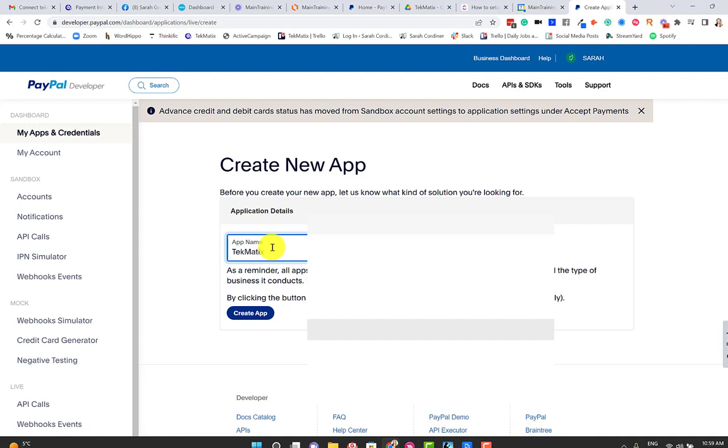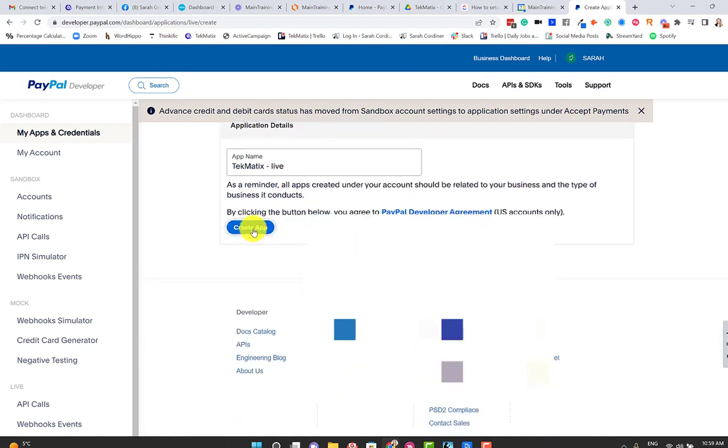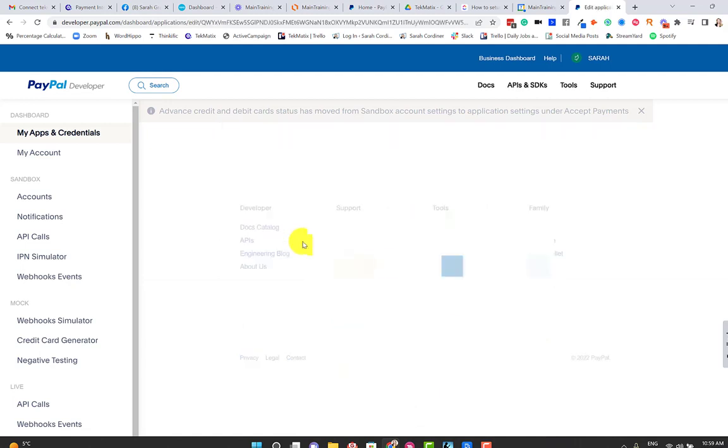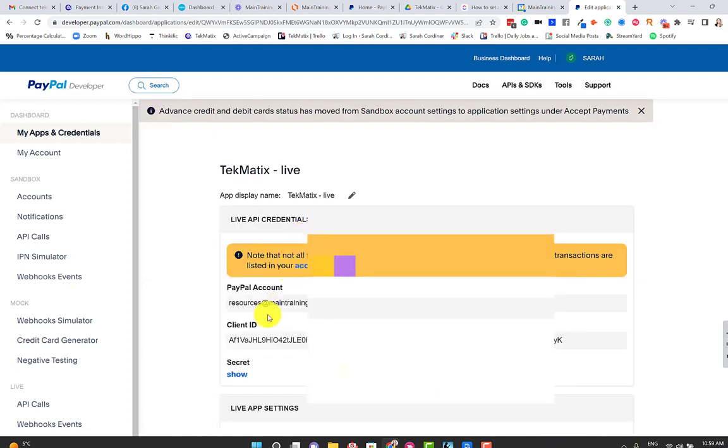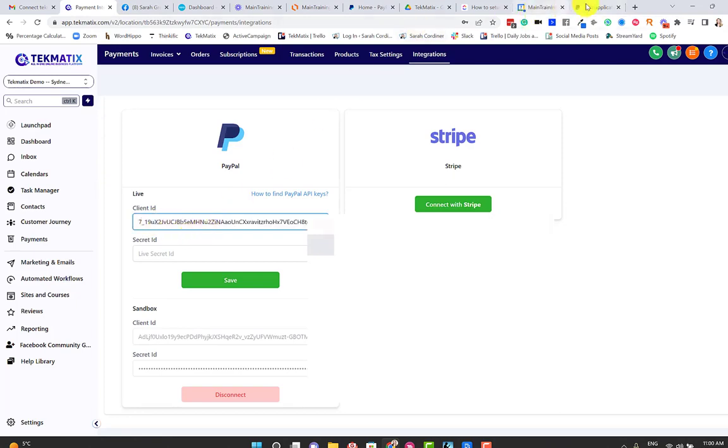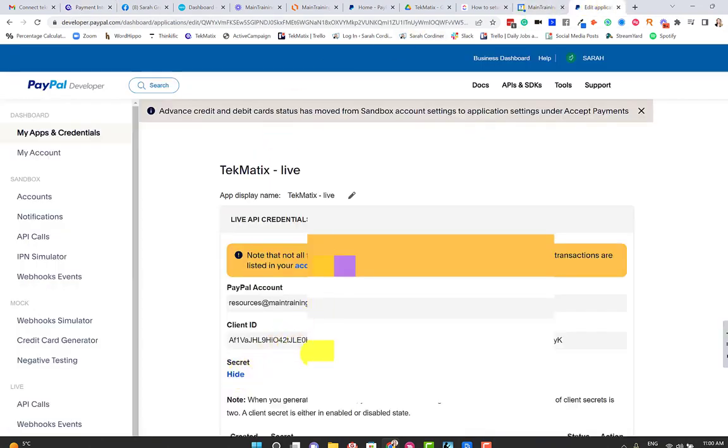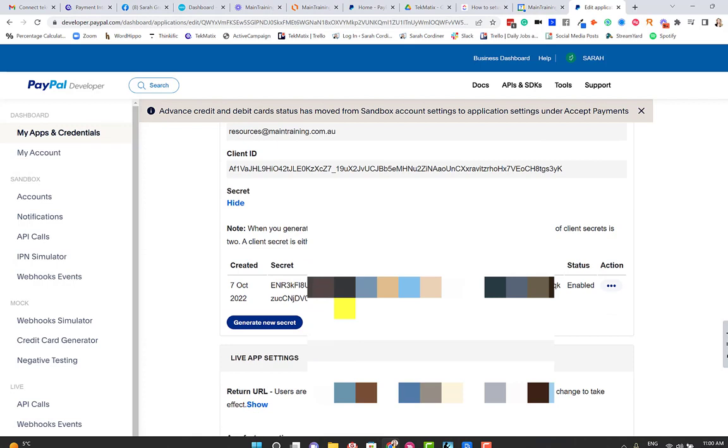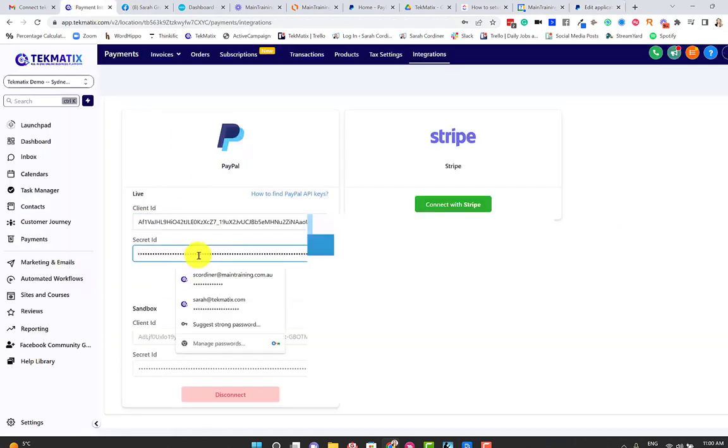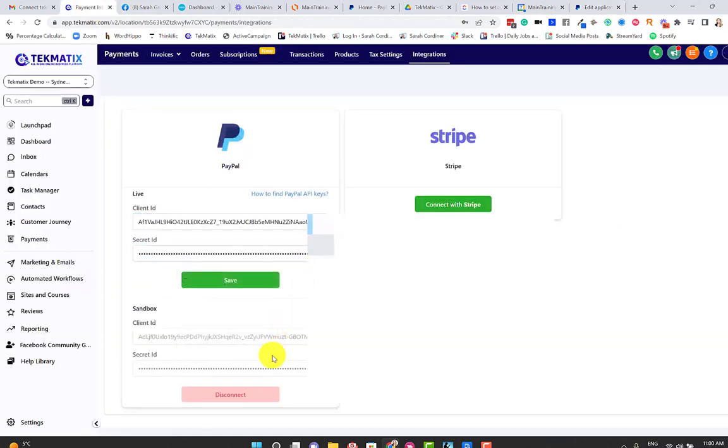We're going to press Create App and this one is going to be Techmatics. You might want to put Techmatics live, just so that you can differentiate it in the future. Press Create App and then you're going to do the exact same thing. It's going to come up with your client ID and your secret key. So copy over your live client ID, paste that in. Copy your secret key, paste it over in your secret key box over here and press Save.